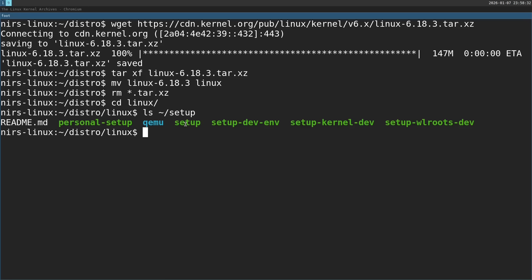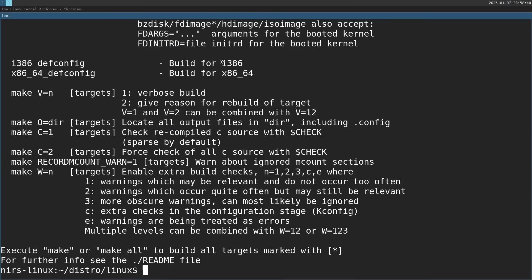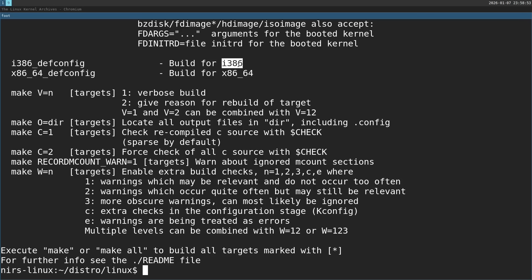So I'm going to start by running make help, get some information about all the different build options. What I'm going to do is choose this option, i386_defconfig. This will configure the build for i386.